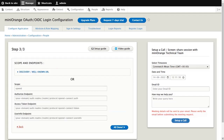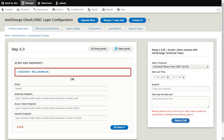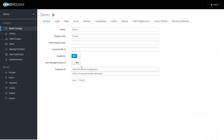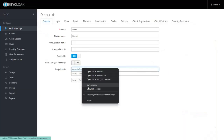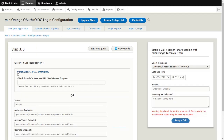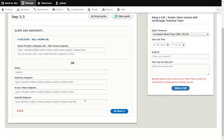In step 3, there are two ways to set up the scope and endpoints: either using the well-known URL of KeyCloak, or via manual configuration. Copy the KeyCloak well-known URL under the Realm Settings tab, under the Discovery or Well-Known URL tab. Paste the KeyCloak well-known URL and click the All Done button.